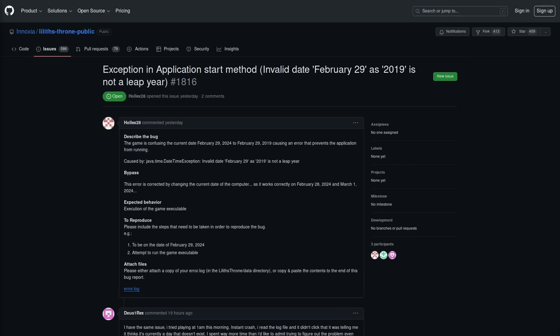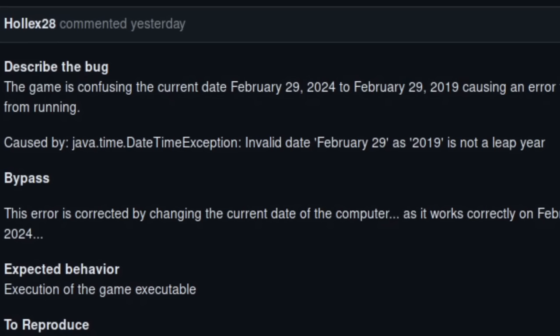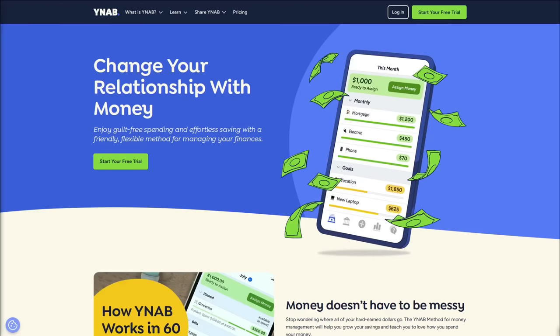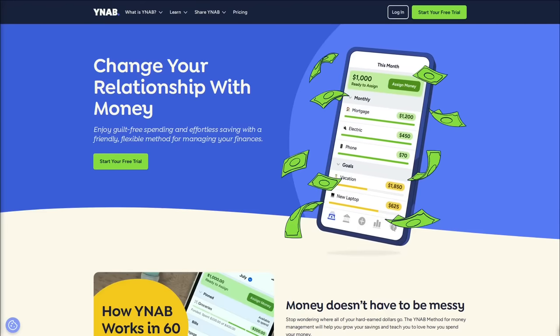The open source RPG game Lilith's Throne had a bug that caused the game to crash because it was internally changing the date from February 29th, 2024 to February 29th, 2019. That throws a Java.time.DateTimeException invalid date error because 2019 didn't actually have a leap year. The YNAB budgeting app also had trouble tracking recurring scheduled transactions that were supposed to take place at the end of the month.